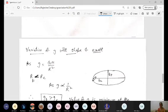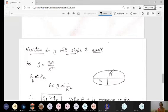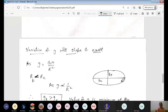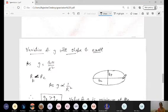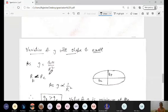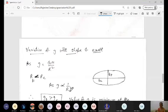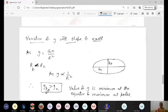Now considering the variation of g with the shape of Earth — the actual shape is an ellipse, not a circle. The polar radius R_p is less than the equatorial radius R_e. Since g = GM/R² means g is inversely proportional to R², where R is smaller g is larger. Therefore, acceleration due to gravity at the poles is greater than at the equator.